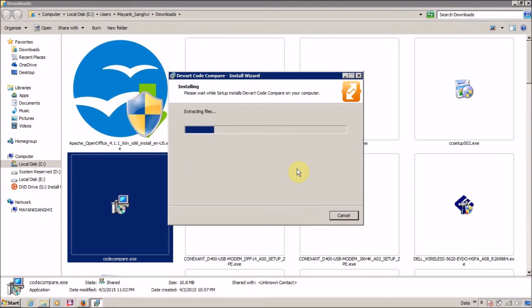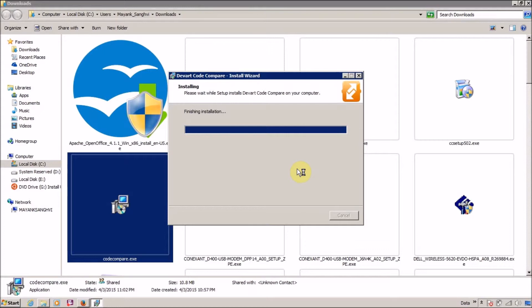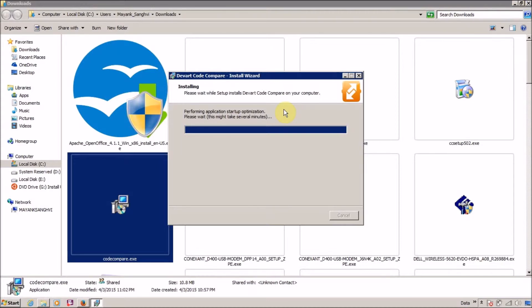Now setup is extracting the files. I think the installation is almost complete. Finishing the installation, great. Performing application startup optimization. Please wait, this might take several minutes.